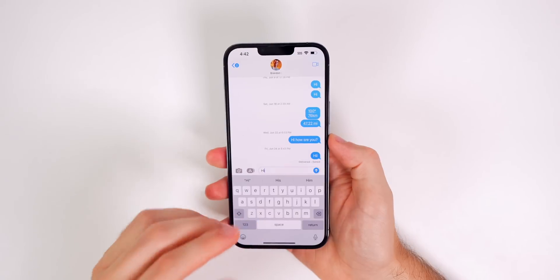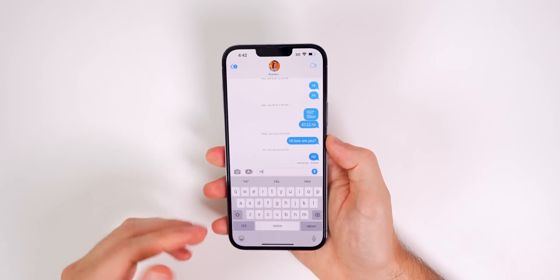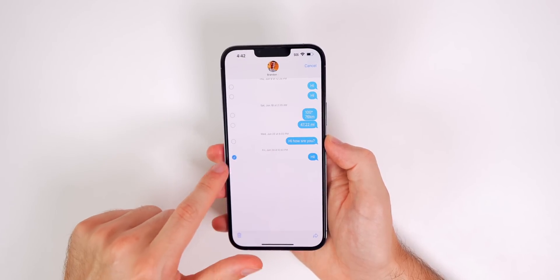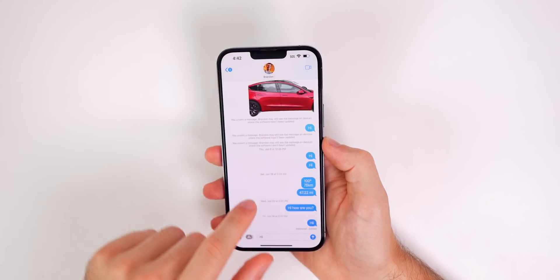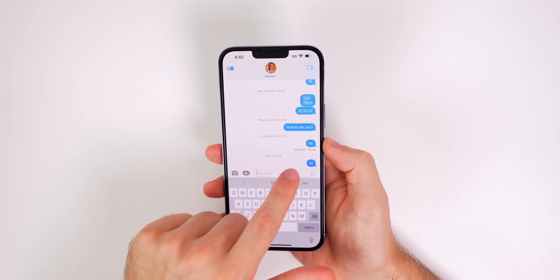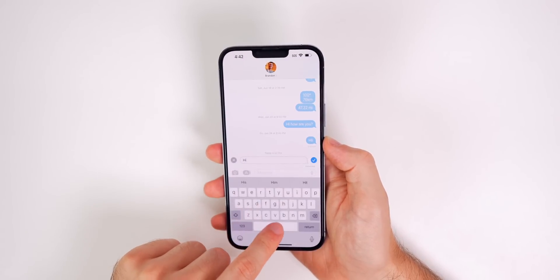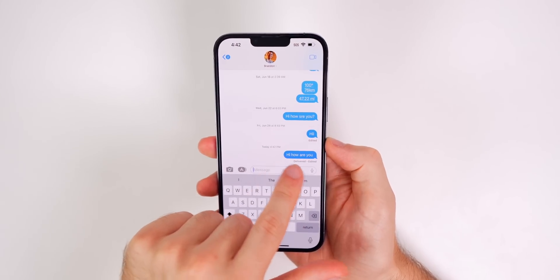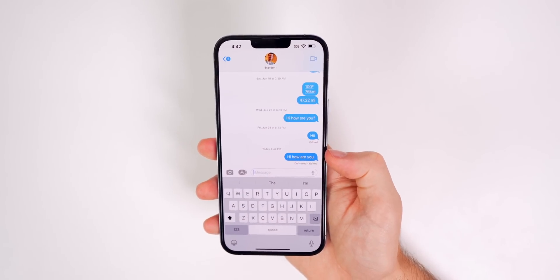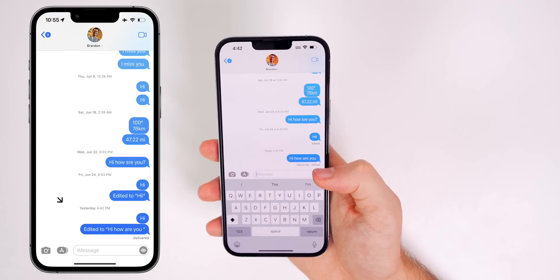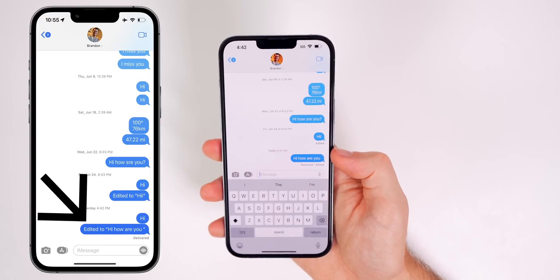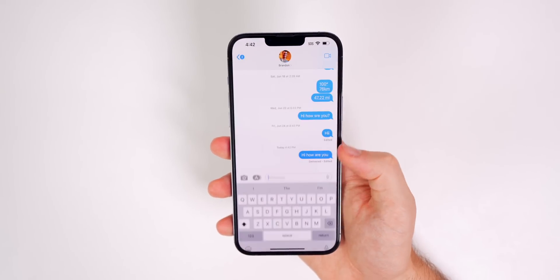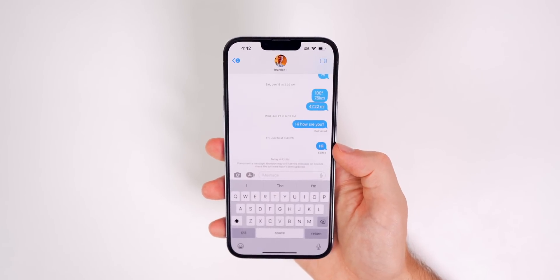One other big thing: if you are going to install iOS 16 and you start texting people that are on iOS 15, if you edit a message, it's going to send them a separate message saying that you edited that message. For instance, if I send a message and go to edit it, you can see it just changes the text and it says edited. However, for somebody on iOS 15, it's going to send them a second message afterwards saying what you edited that message to. Also, if you wanted to unsend a message, it's not going to unsend to somebody on iOS 15. So keep that in mind — if you want to use those features, make sure the person you're texting is also on iOS 16.